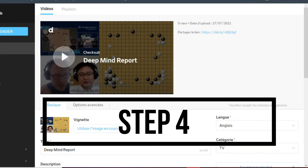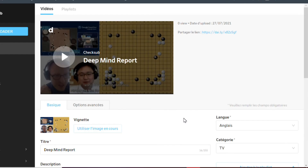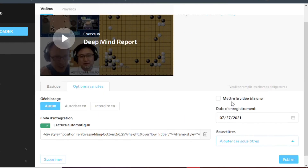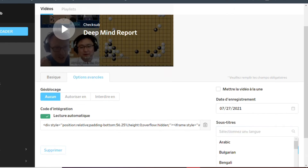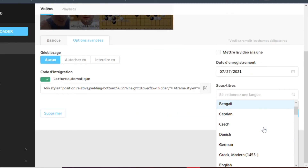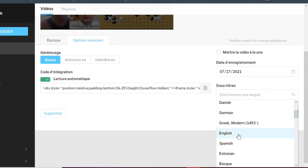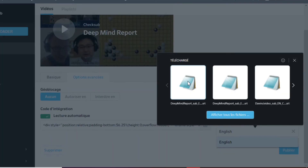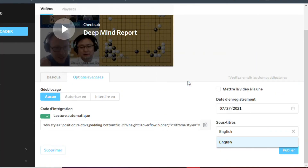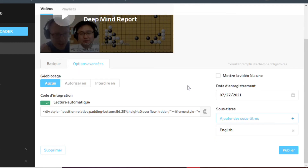Step 4. When you've got your subtitle file, you can then upload it on the Dailymotion publisher interface. To do that, you need to go to the Advanced option, click on Add Subtitles, then click on the Language drop-down menu and select the desired language for the subtitles. Finally, you only have to save the settings to make your subtitles available to everyone.